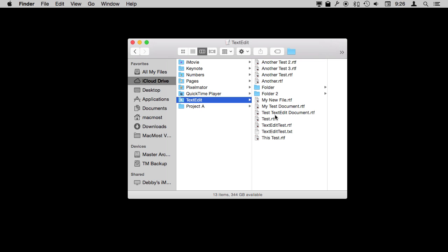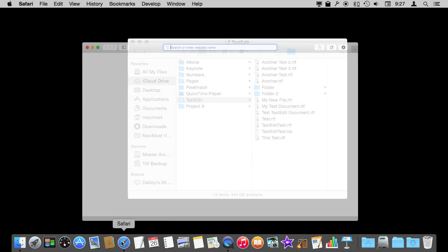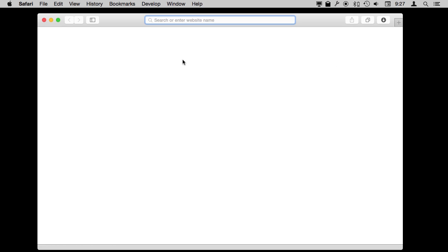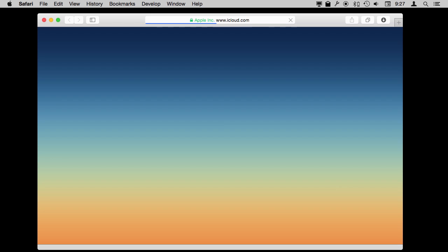To complete using iCloud, you need to learn how to use the iCloud Drive website. While you can access all your files here on your Mac, if you want to access them from somewhere else, another Mac or even a PC, you can do that by going to iCloud.com.